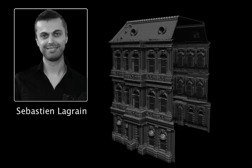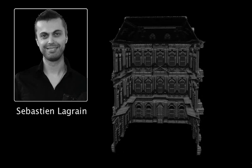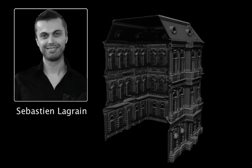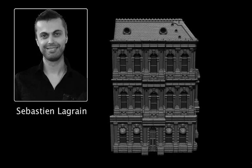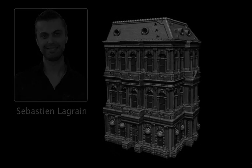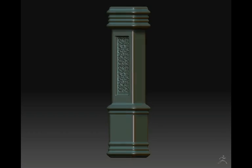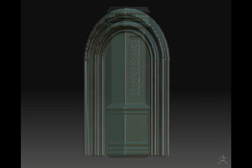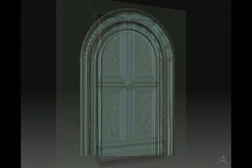Sebastian is an expert ZBrush artist and has worked for several major game studios. Throughout the following lessons, Sebastian will demonstrate the techniques he uses inside ZBrush, and specifically with Projection Master, to create some very precise architectural elements.